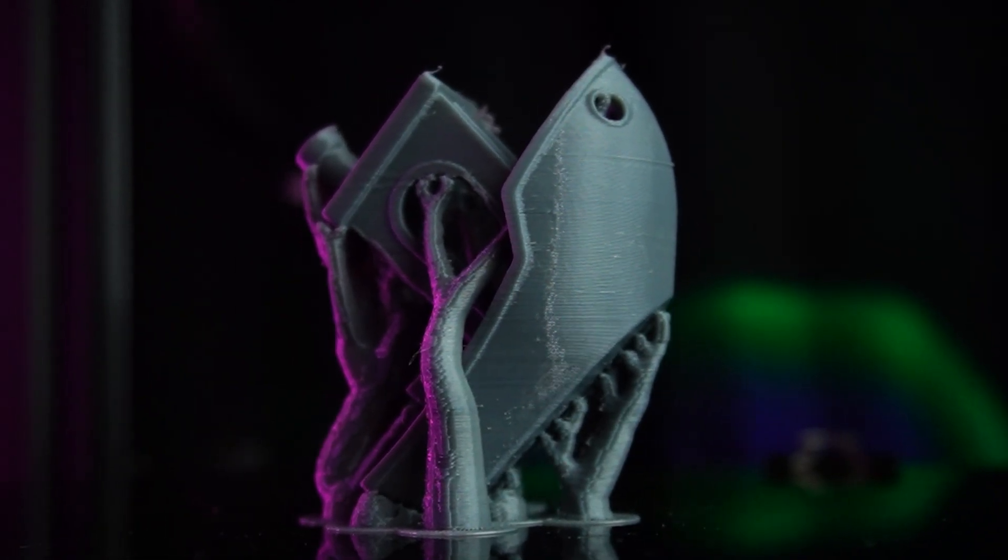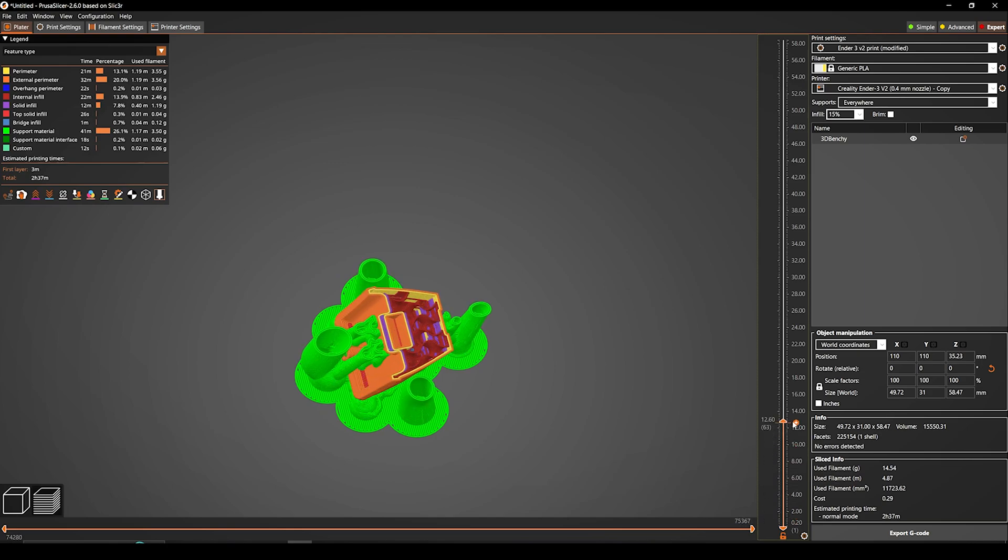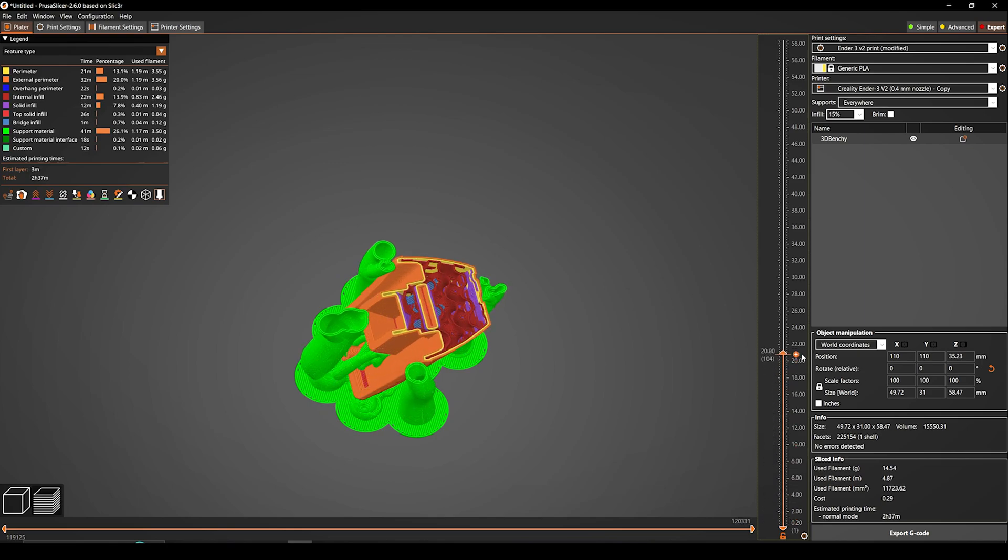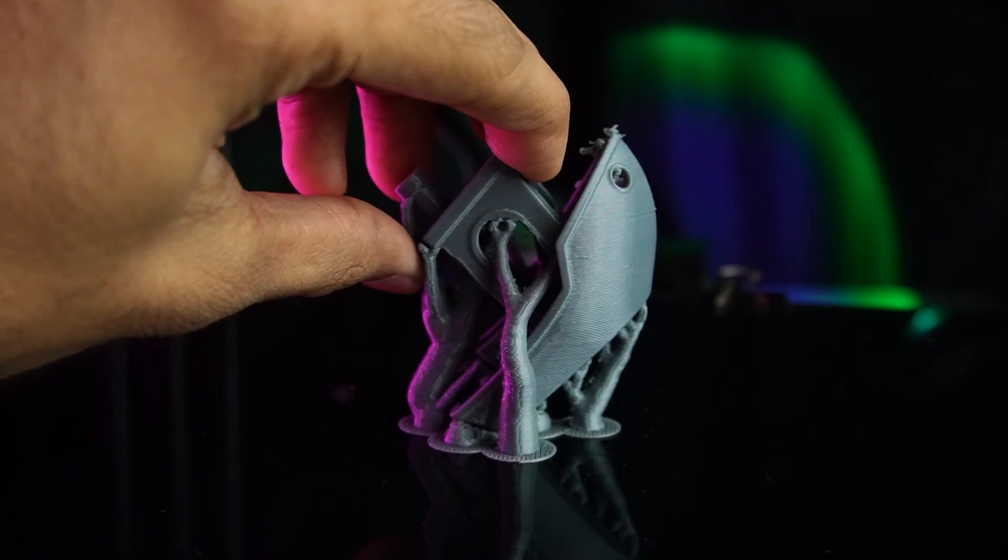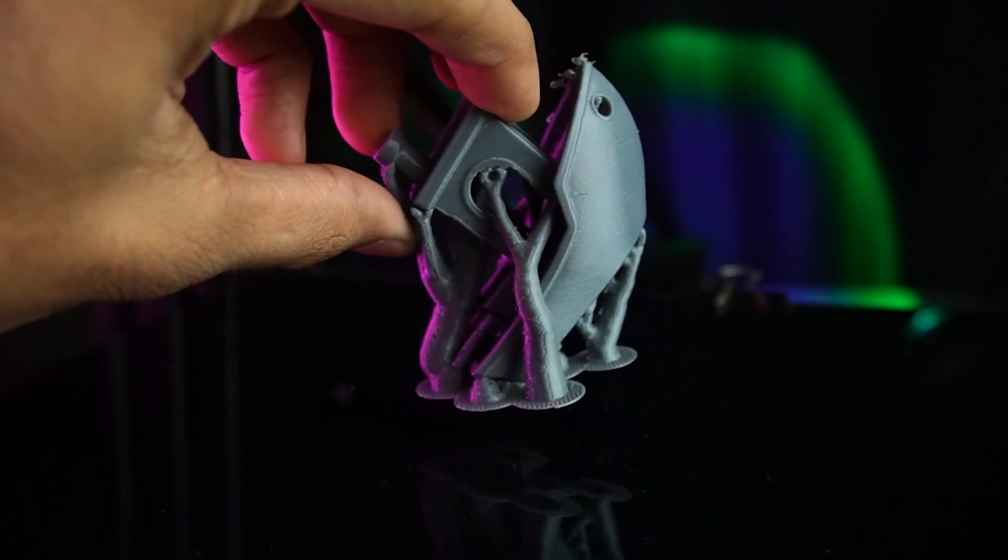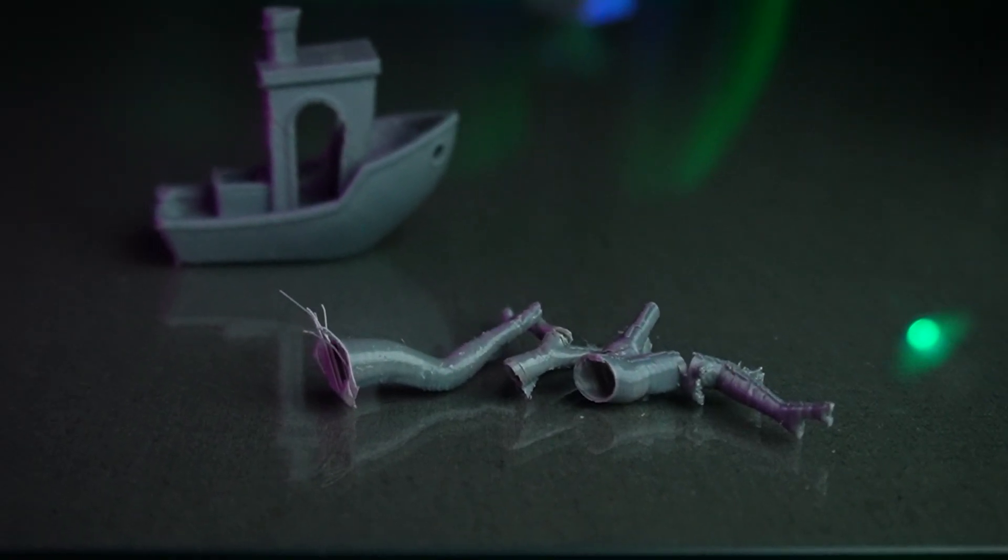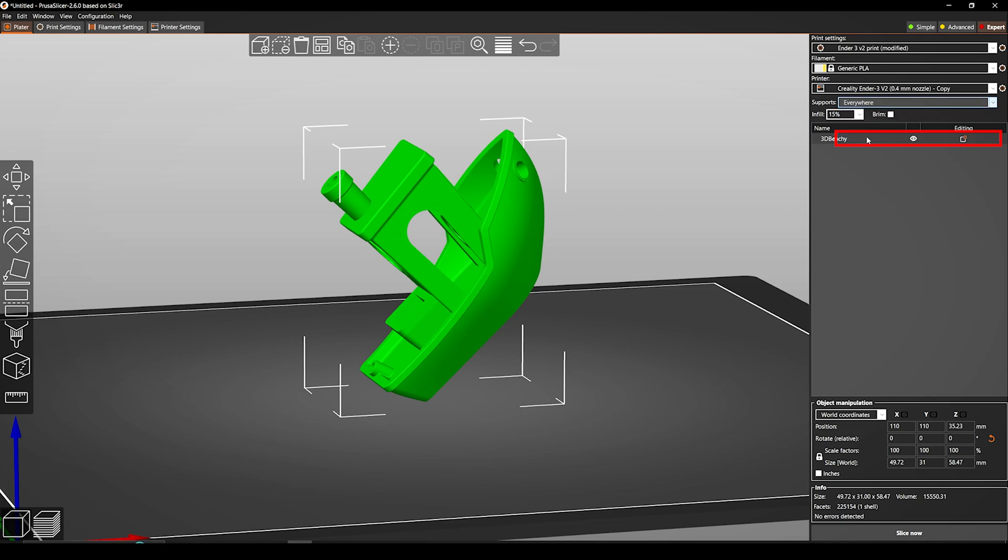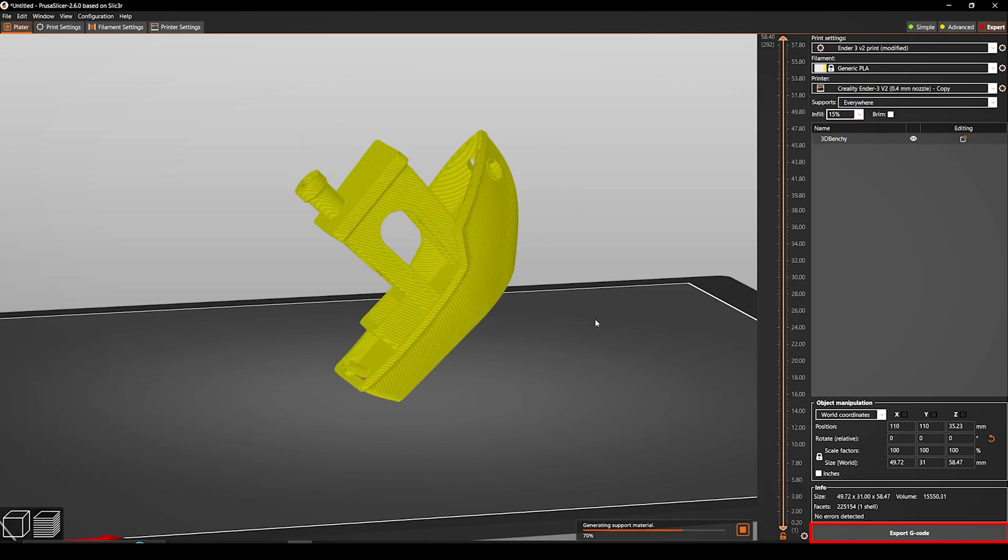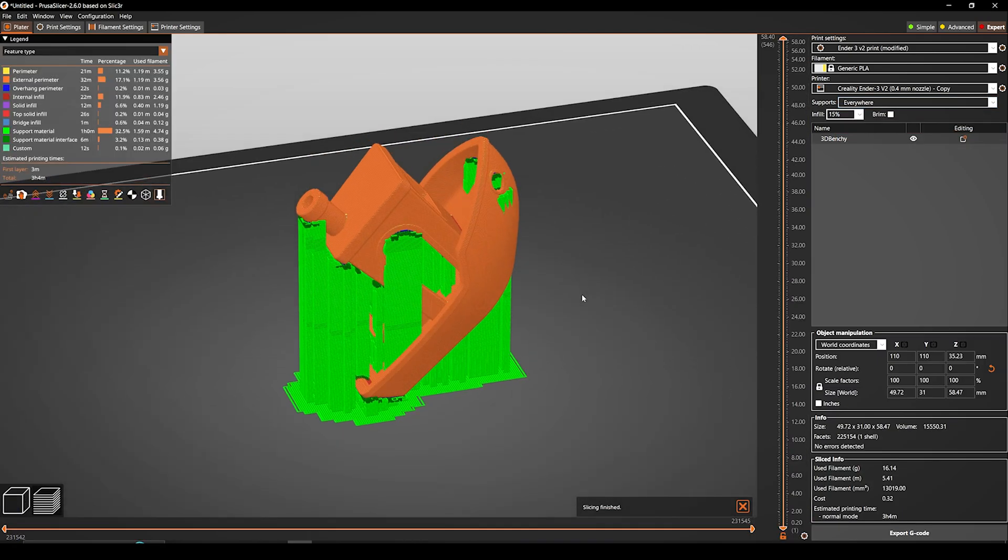Organic support. These supports are designed to be much more efficient than traditional support and they can help you reduce your print time and material use. If we turn on the normal support and slice it, it was built like this,